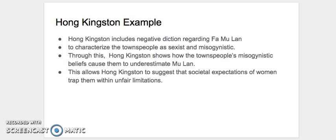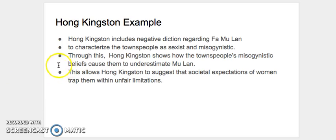And so we'll say to characterize the townspeople as sexist and misogynistic. So what we've done here is we've identified qualities that are created by our literary device. So there's a direct cause-effect relationship between our literary device and our umbrella device, and our umbrella device helps connect back to our thesis since we used characterization there.